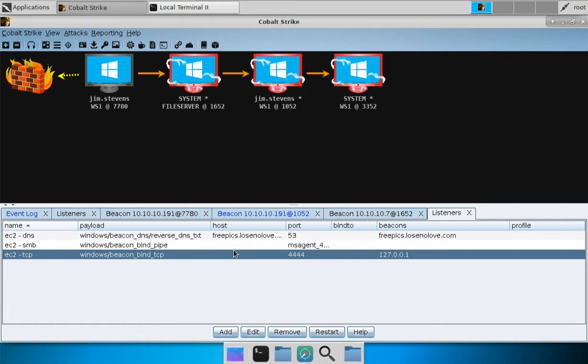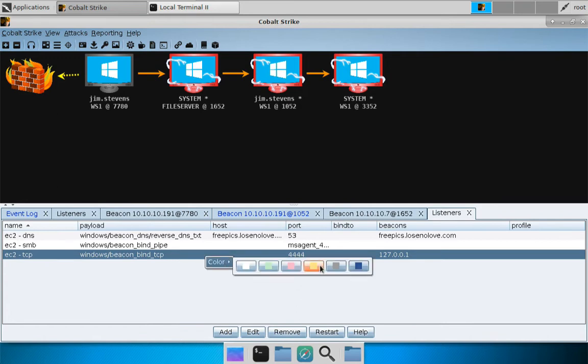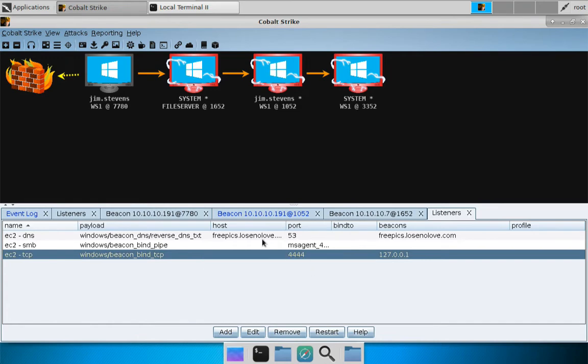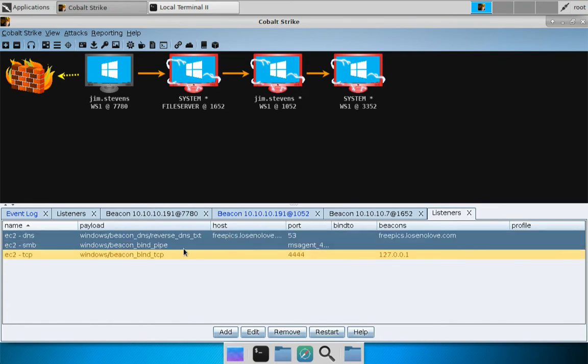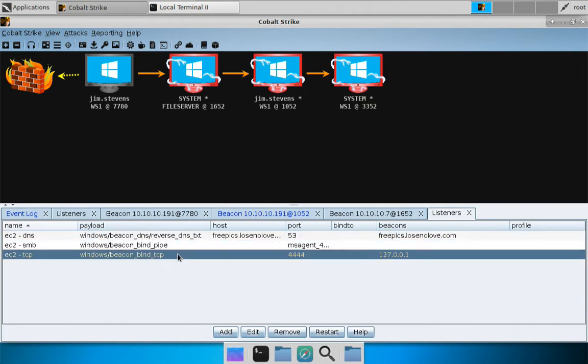One thing I like to do or I anticipate I will like to do, it's a new feature, but one thing is for listeners that you expect have a specific purpose, consider giving them a color that indicates that it might be a different beacon from the others. For example, I'm going to flag this one as yellow, which is my way of indicating in the tool or to other operators that, hey, this is a localhost only beacon, just so that the operator doesn't miss that and try to use it for lateral movement.